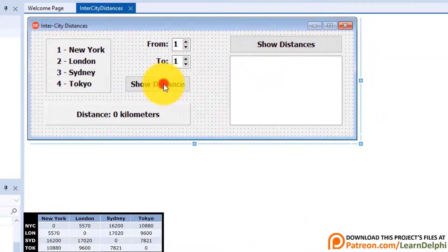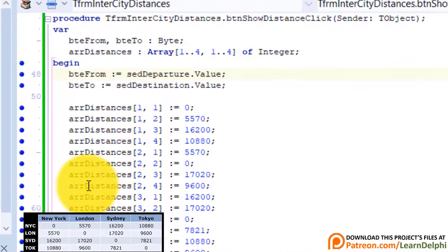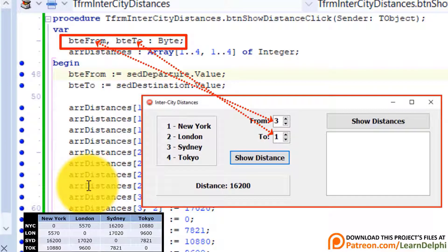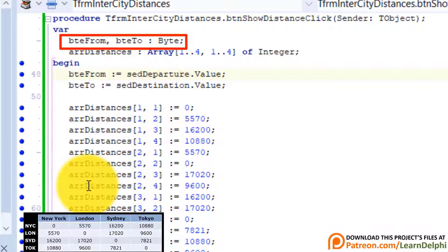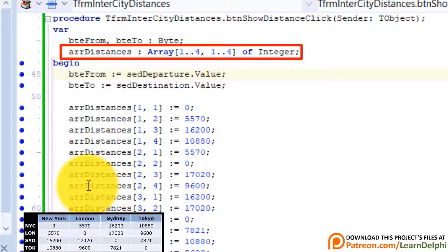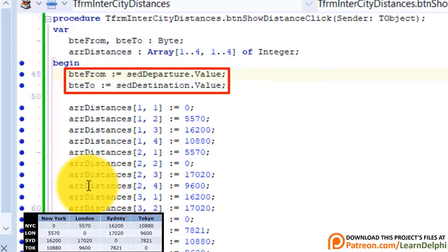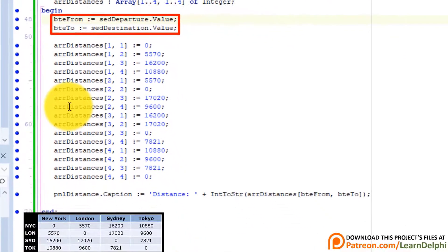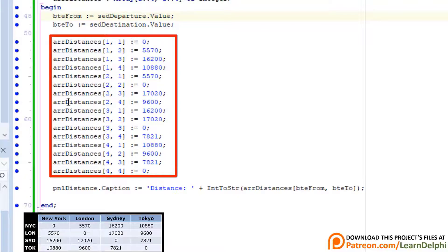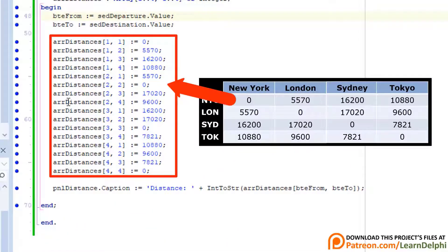Double-click the Show Distance button and let's quickly walk through this code. We declared two byte variables to store the city number selected in the two spin edits. We also declared a two-dimensional array named ArrDistances. The first dimension of the array has four elements, and the second dimension also has four elements because we have four cities of departure and four cities of destination. This array stores 16 distances of type integer. Here we read the city numbers in the spin edits and assign them to the two byte variables. And with these 16 statements, we assign distances from the table to all the elements of the array.